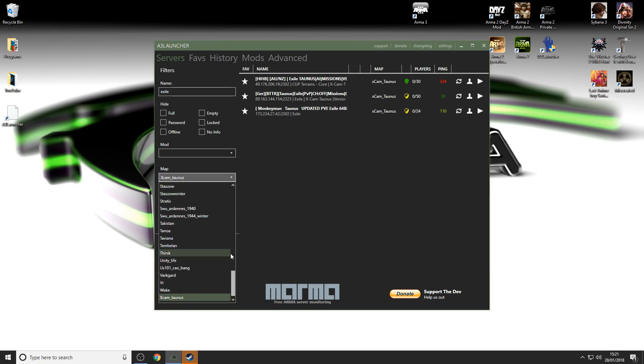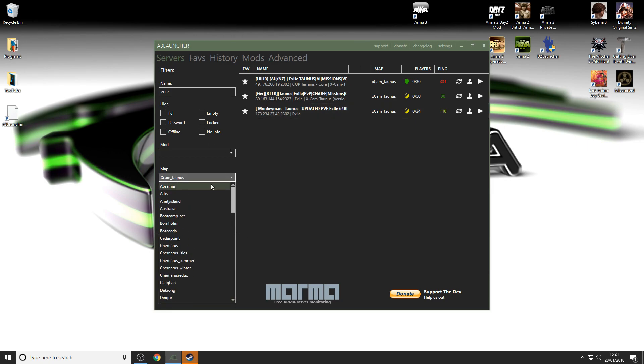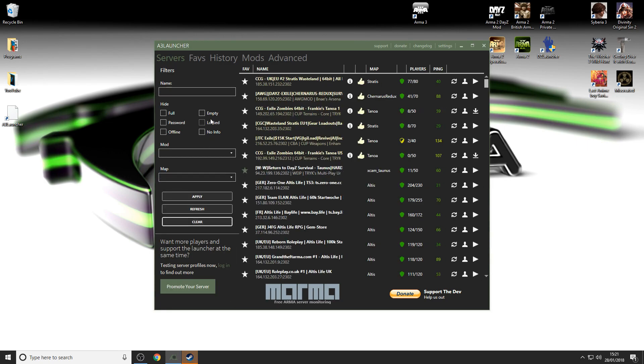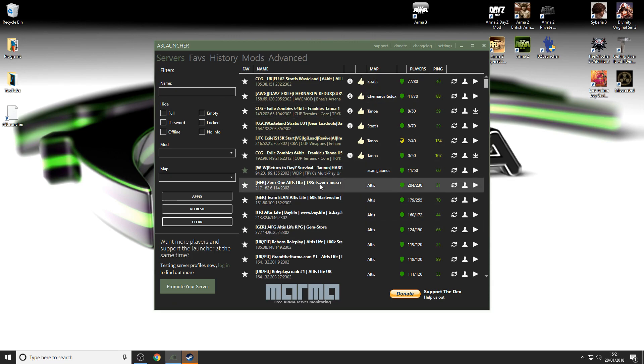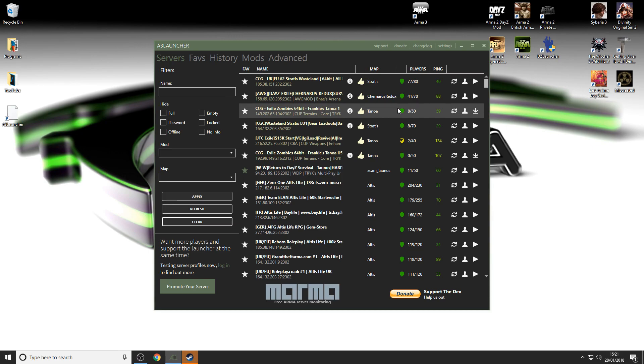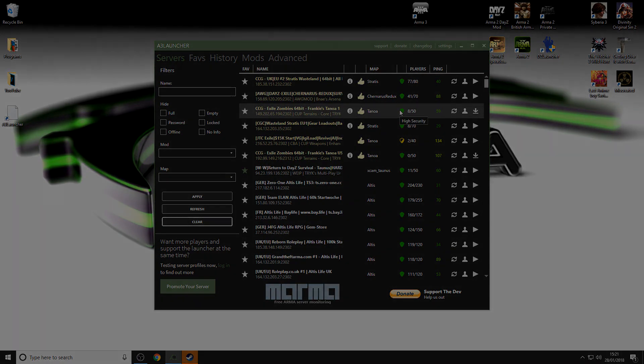And that is it guys. If you want to head over to A3 launcher, this is where you're going to get all your mods and it will download them automatically for you pretty much straight away. That is the end of the tutorial. I hope you guys have a great day. Feel free to like and comment. Stay safe.